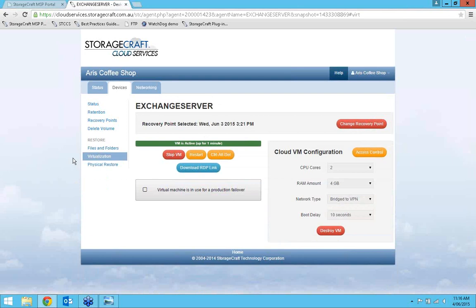To summarize: StorageCraft Cloud Services is a great way to take advantage of off-site disaster recovery. The virtualization is definitely something to take notice of — I don't know of any other solution that can virtualize this quickly. In the event of a disaster it's an extremely valuable solution, and the ability to seamlessly restore from the BMR drive and bring all changes across makes it really simple to use.